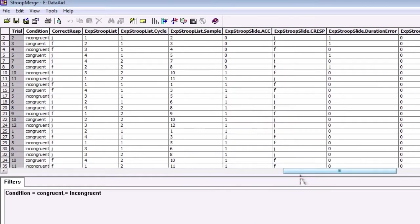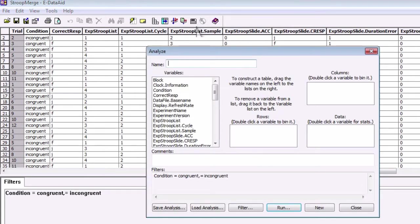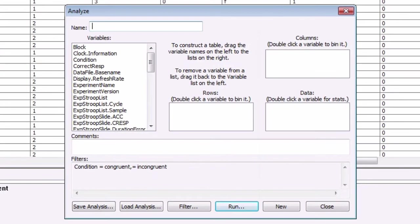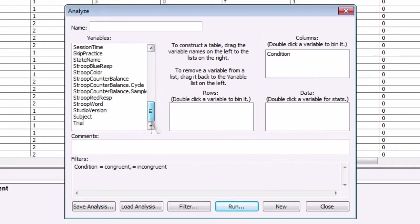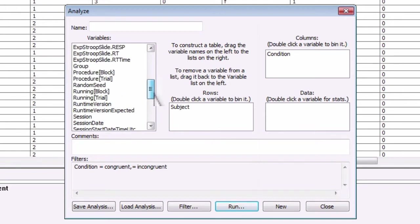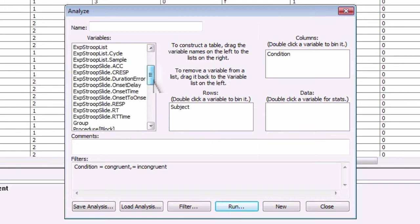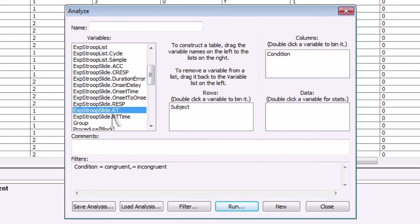Next, click on the calculator. We can use this to organize our data and calculate statistics. Imagine that we want the average reaction time for the congruent and incongruent conditions listed for each subject. The best way to organize this would be to have the rows list the subject and the columns list the mean RT for congruent and incongruent conditions. Click and drag subject into rows and condition into columns.